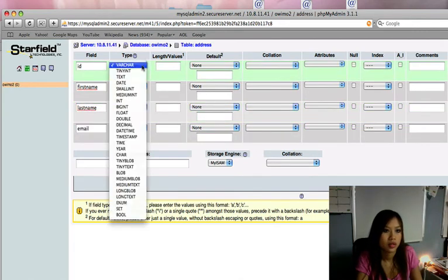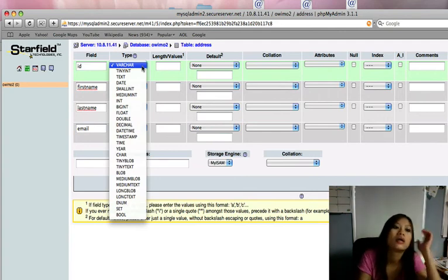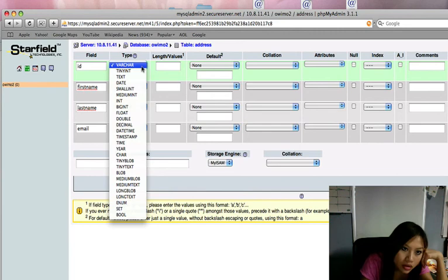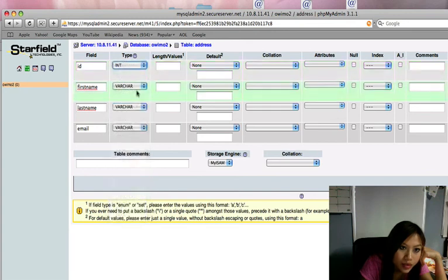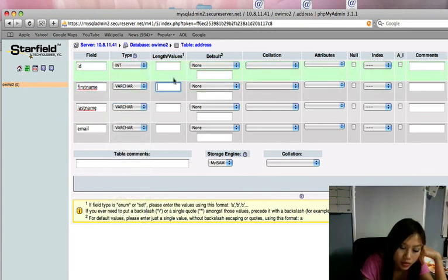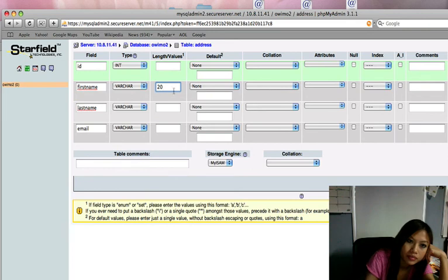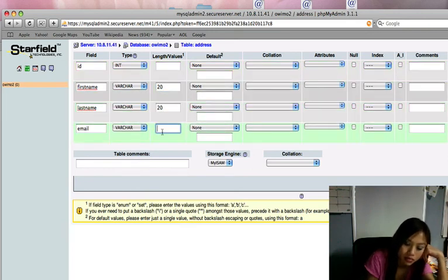And then this is going to be, where is it now? It's going to be an int. And this is going to be this. I'm just going to put 20 for each of these here. This, I'm going to put 20 also.